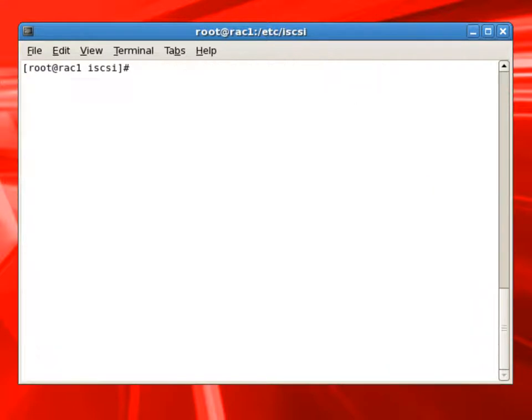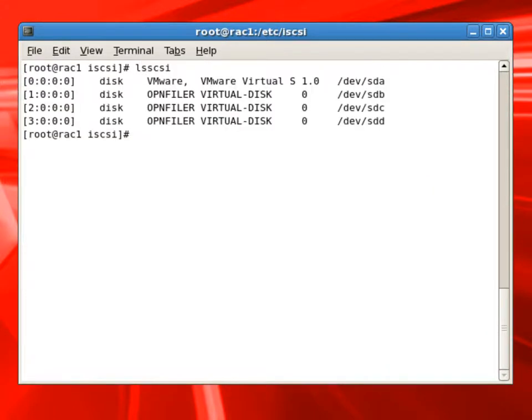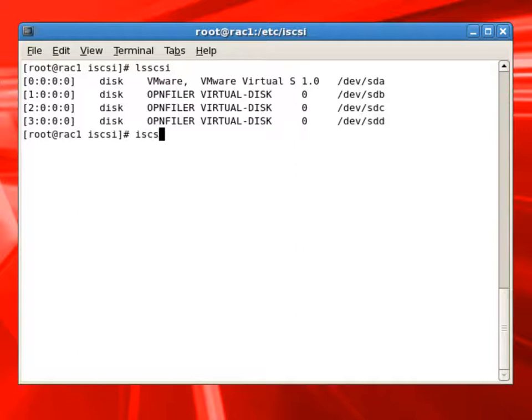And if we use LSCSI command again, it will show now four disks. One is the server locally attached disk and three are from OpenFiler, which are the SAN storage disks.